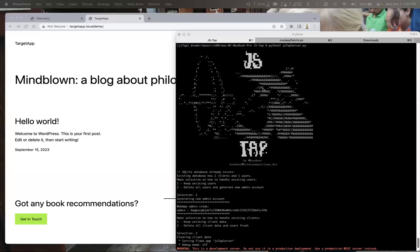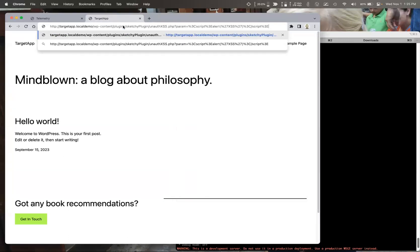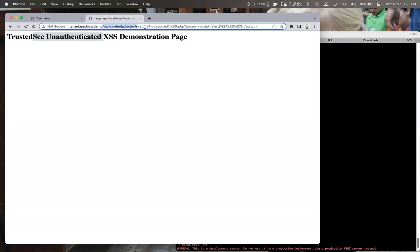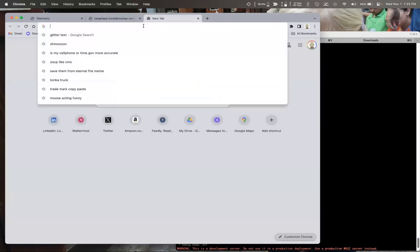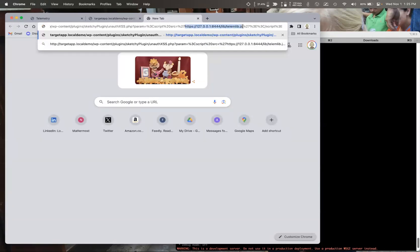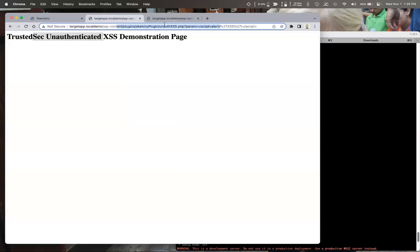We're going to start with WordPress. I've got my server running — it spits out the credentials when you start it up. We have a vulnerable plugin in this application. There is our alert box, our vulnerable plugin with a reflected cross-site scripting vulnerability. We are going to replace that alert box with the JSTAP payload, which is served up from the server as tolimlib.js. Right away, you can see we are staring at the login portal for WordPress, and you can see this is the correct address of the portal, but in actuality we are still on the vulnerable page.